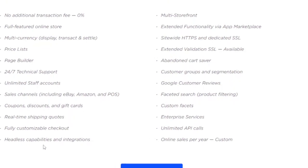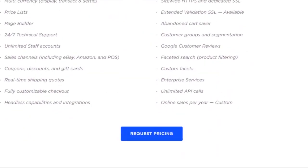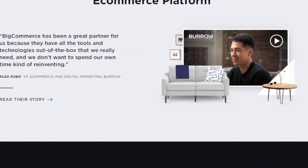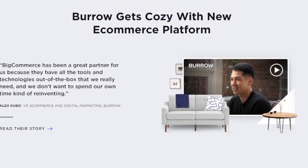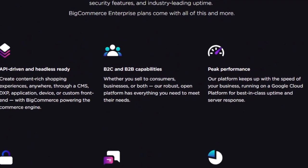Additional enterprise features include 24/7 technical support, unlimited staff accounts, sales channel coupons, discounts and gift cards, real-time shipping codes, fully customizable checkout, headless capabilities and integrations, multi-storefront, extended functionality via the app marketplace, HTTPS and dedicated SSL, extended validation SSL, abandoned cart saver, Google Customer Reviews, customer group segmentation, faceted search, customer facets, enterprise services, unlimited API calls, and unlimited online sales per year.